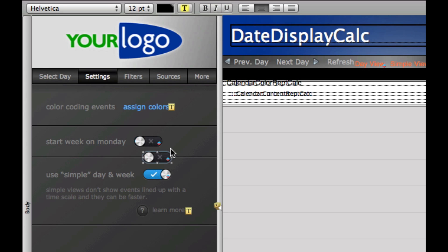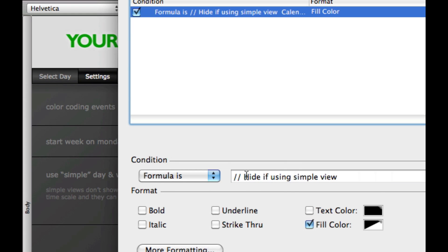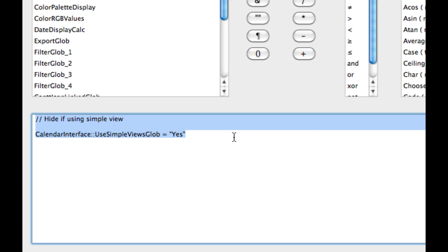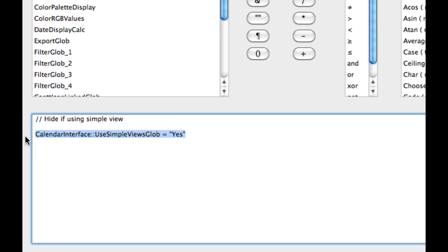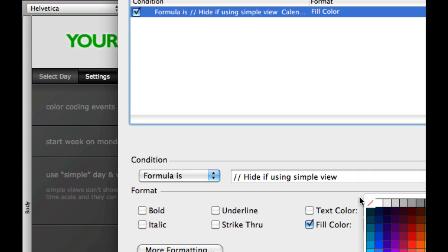So how do we change the behavior? Each of the graphics is conditionally formatted. All we want to do is go into conditional formatting and select hide if using the simple view — basically hide this if the switch is on. In our case, the switch is on when this field is set to yes.